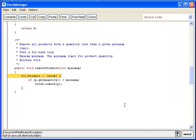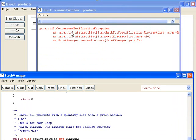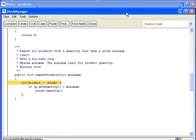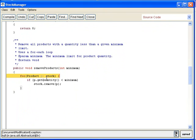Unfortunately, something went wrong. I got a ConcurrentModificationException — that is not good. It says something about a check for modification. What happened here was that I'm iterating using a for-each loop, and when I do the remove, I'm actually changing this ArrayList, and therefore the for-each loop cannot handle that.